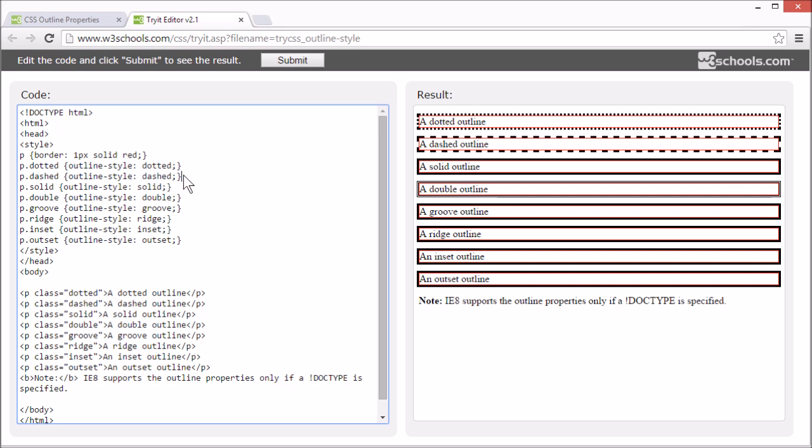Solid, which defines a solid outline. Double, for a double outline.